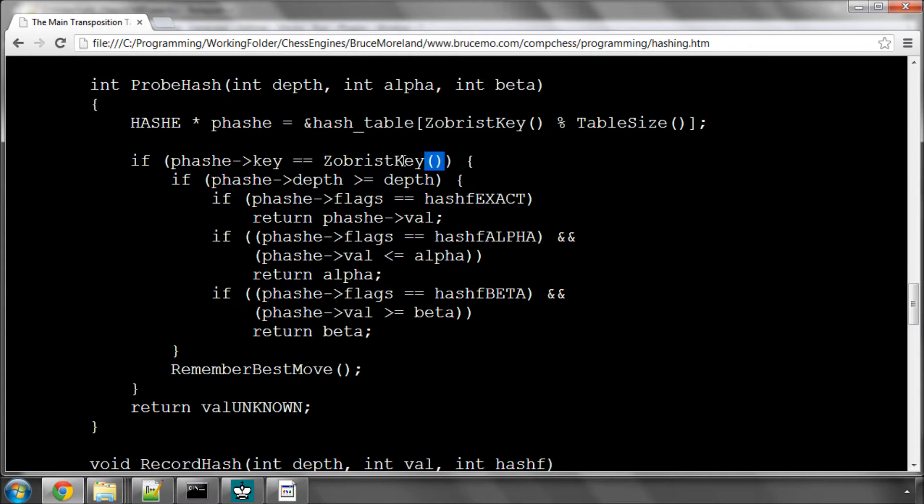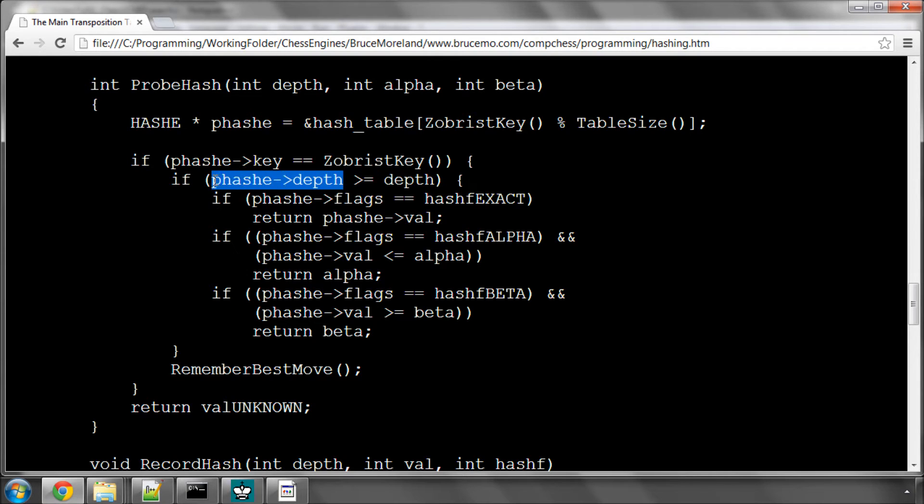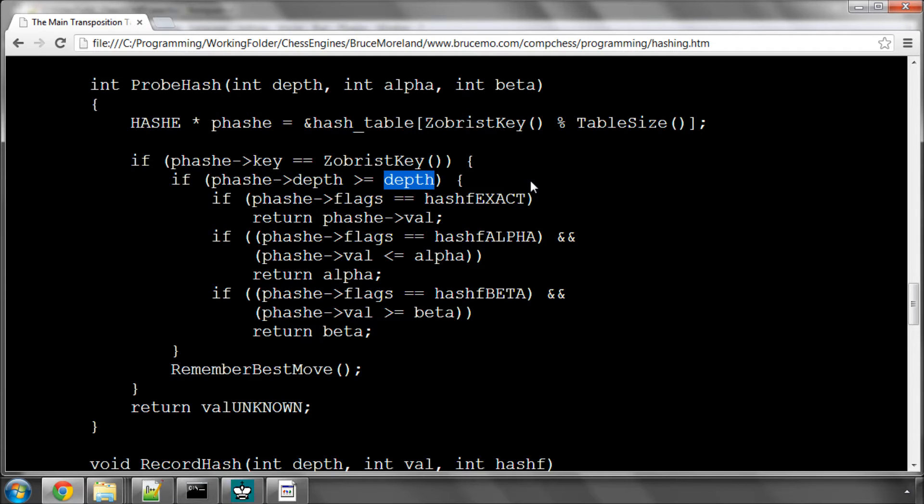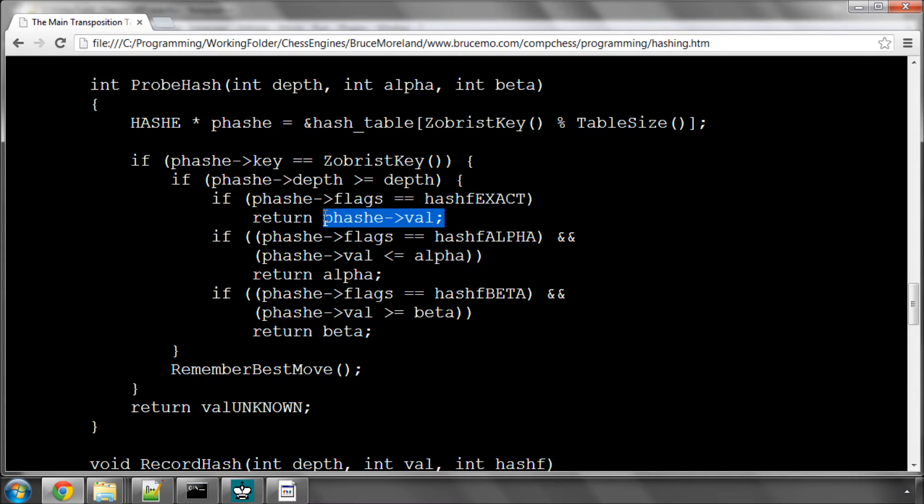So as with the PV move, if we get a key match between our entry and our current key and the depth of the entry, and this is the critical part, is greater than equal to the depth we are searching at now, that means the information stored is at least as accurate as we need. If the depth is less it won't be, so there is no point in using the information. Then, if the flag was an exact flag, then we have an exact score for this position at a depth greater than equal to the current search depth, so we can just return the score, or in the case of the pseudo code we will be returning true.